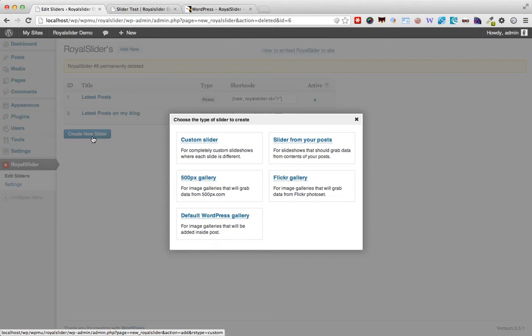The slider from your posts grabs the data from the posts on your site, existing posts. Then we have the 500px and Flickr gallery integration which might be very ideal for photographers. And finally we have the default WordPress gallery. Now this last option is used for replacing a WordPress gallery with a slider.